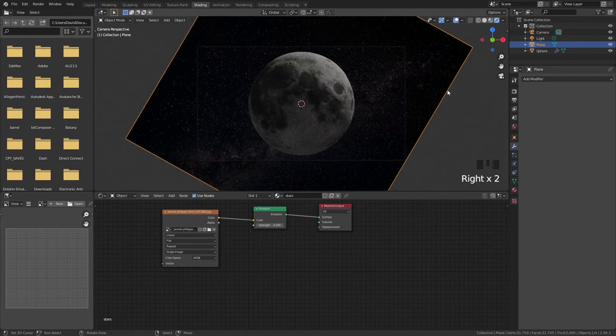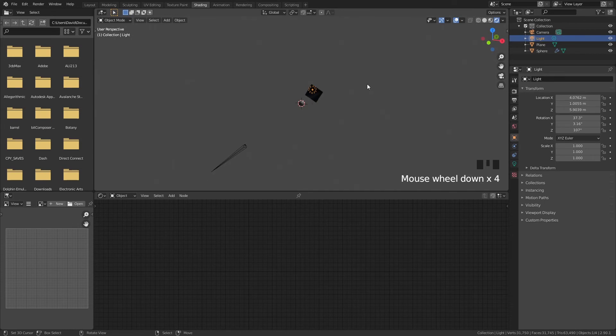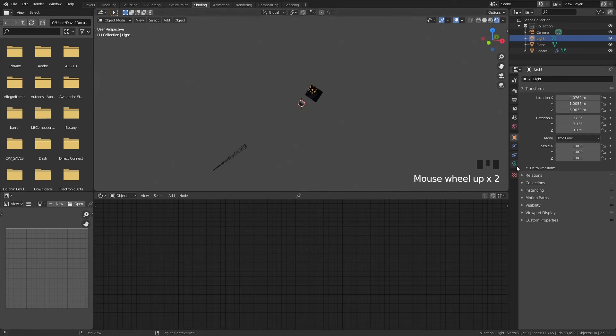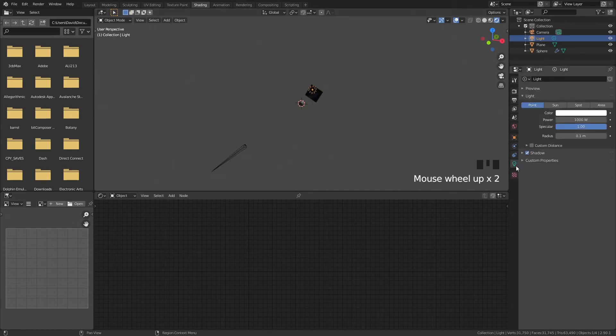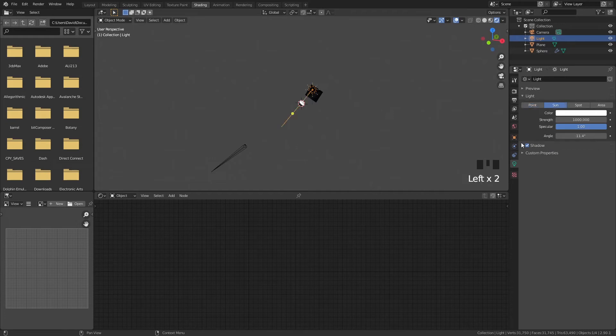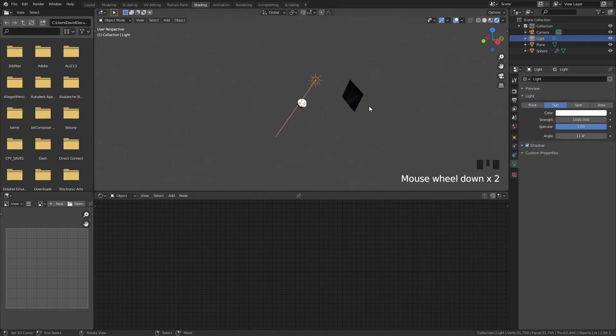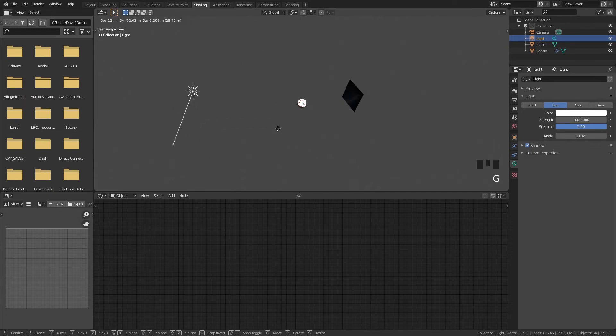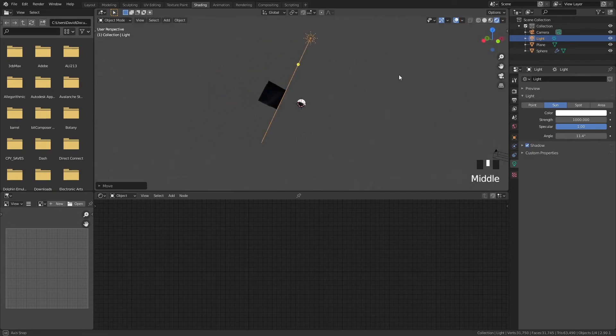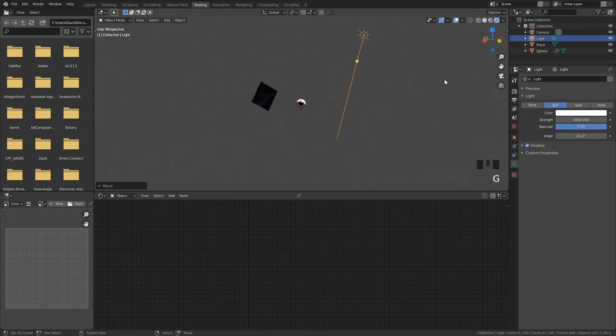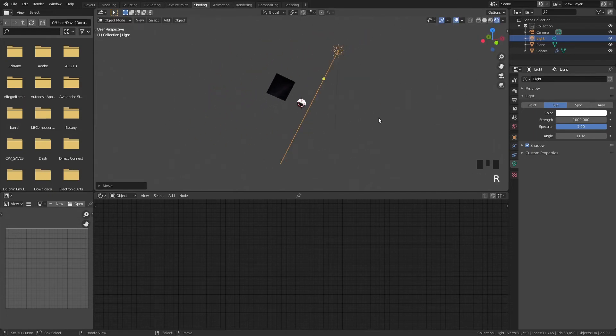Now what we need to do is we need to create a sun. So select a light and if you go to the light options here you can see that we can change the point light to a sun. A sun in Blender works differently than any other lamp because it doesn't really matter where it is in our scene. It doesn't really change. Only the rotation of it matters.